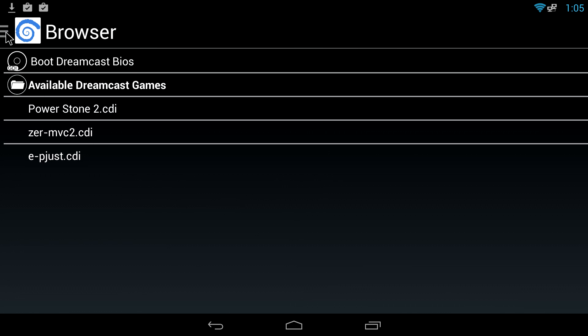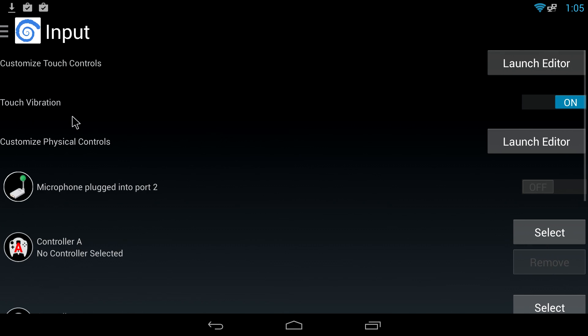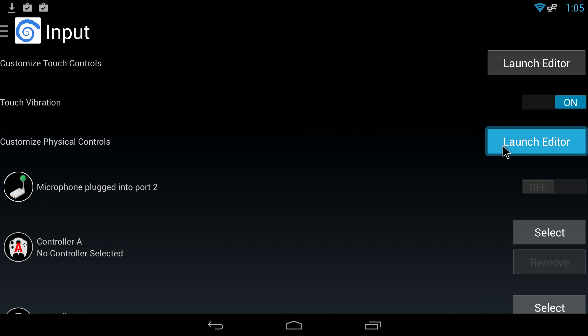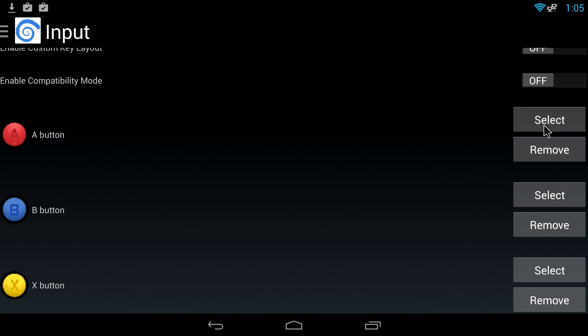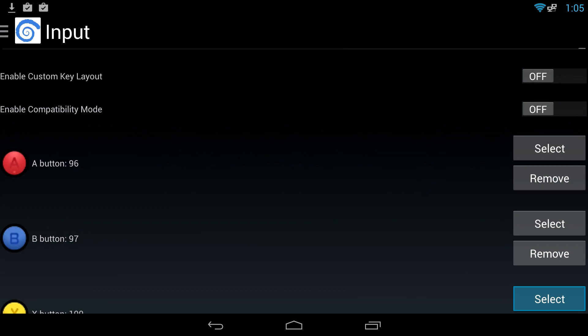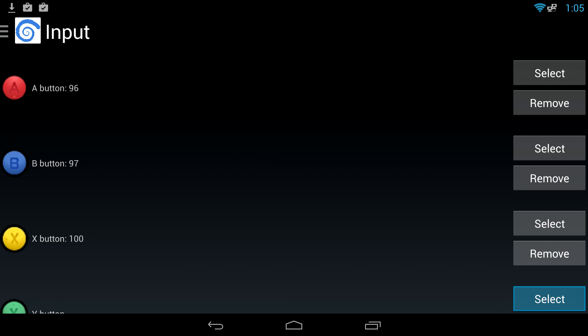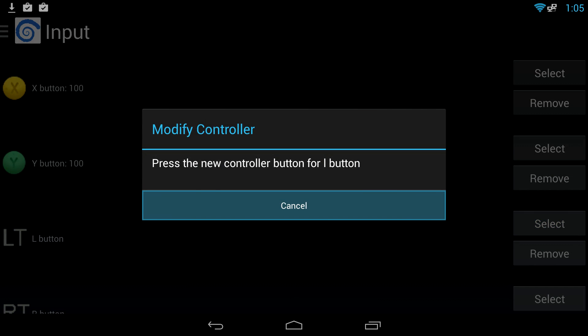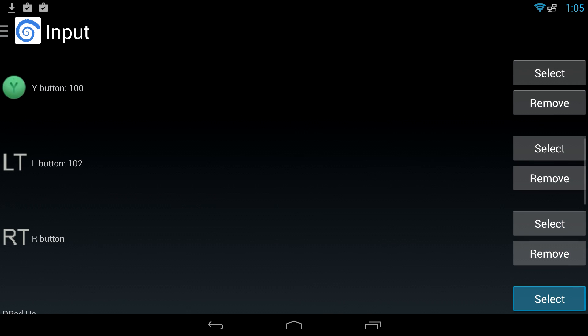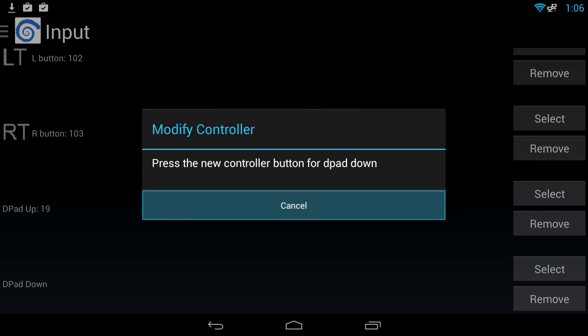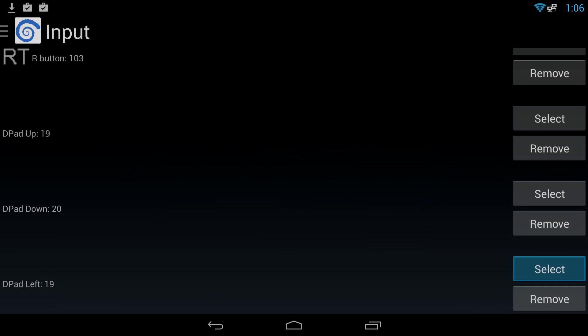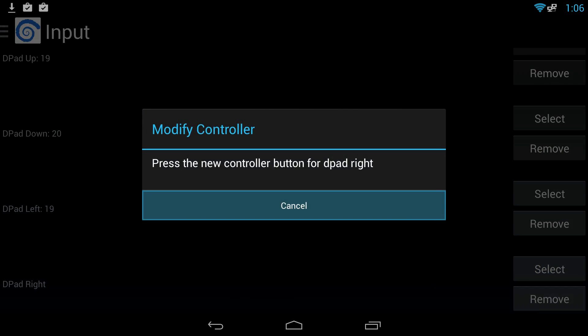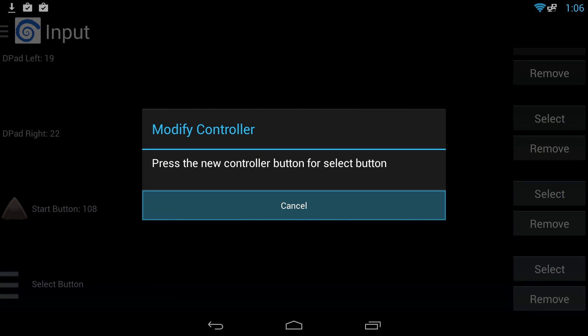One more thing: if you're using a touchscreen it should be set up for you. If you're using a controller you'll need to go to input, customize physical controls. We're going to launch the editor here. I'm just going to map these out real quick: my A button, B button, d-pad up, down, left, right, and we'll have a start button also here and our select button.